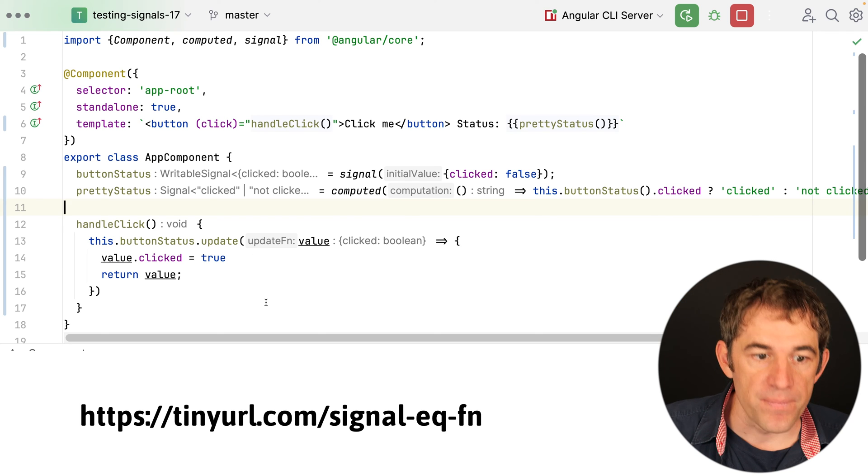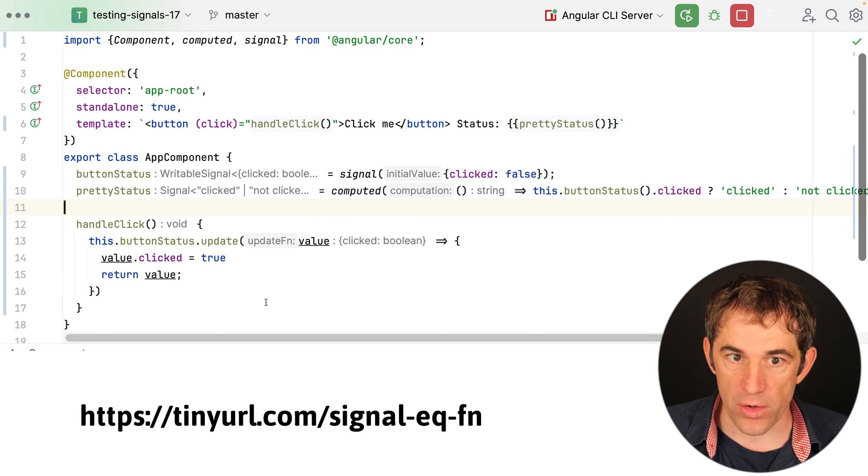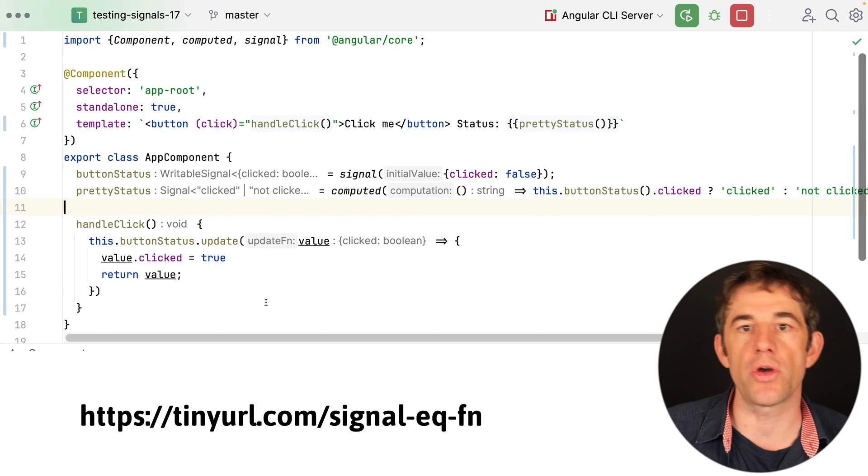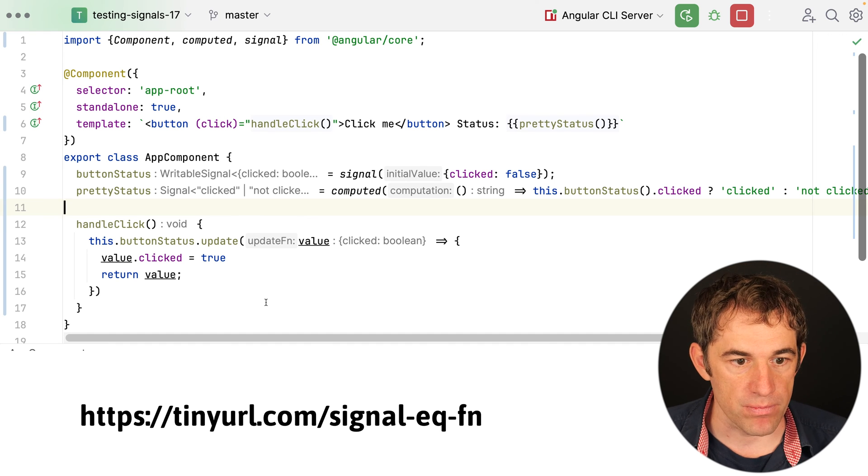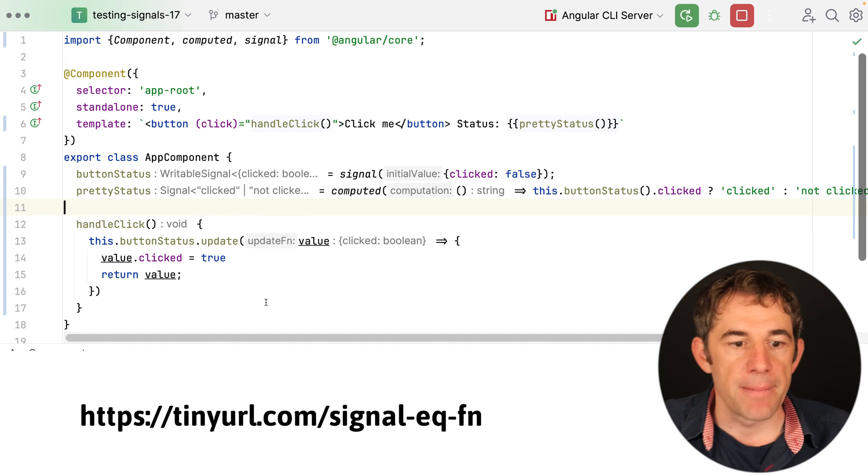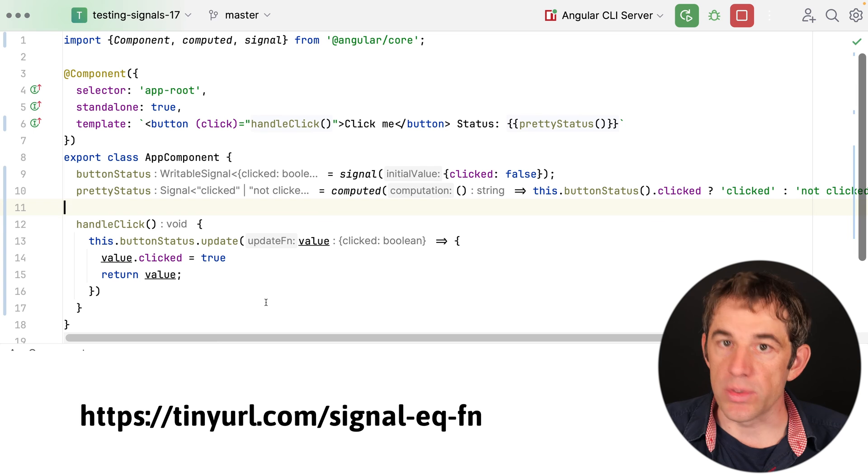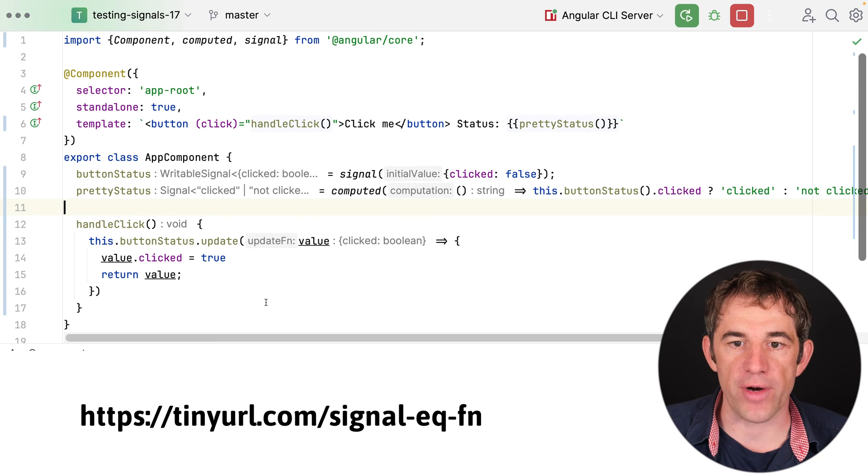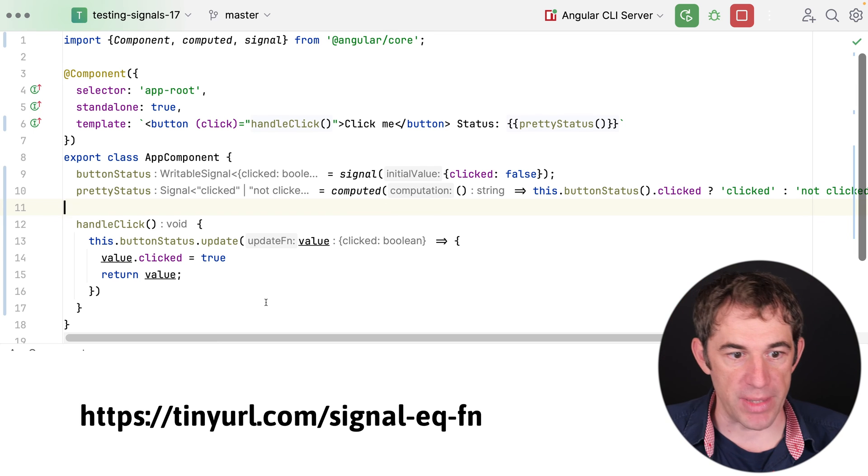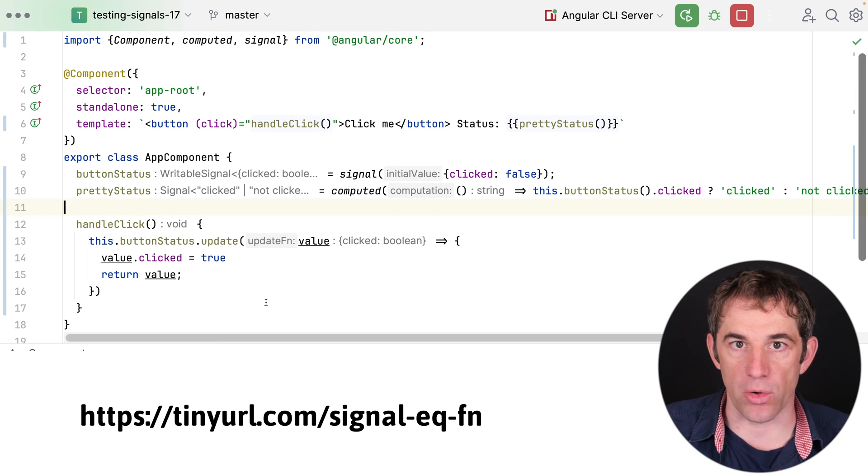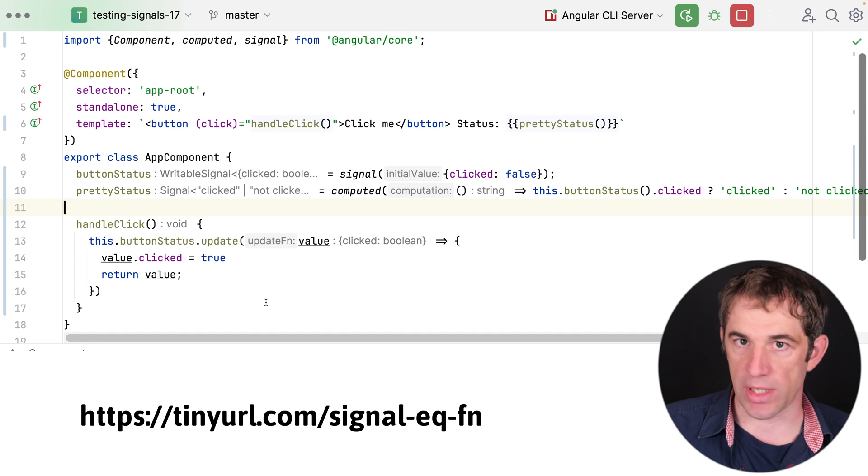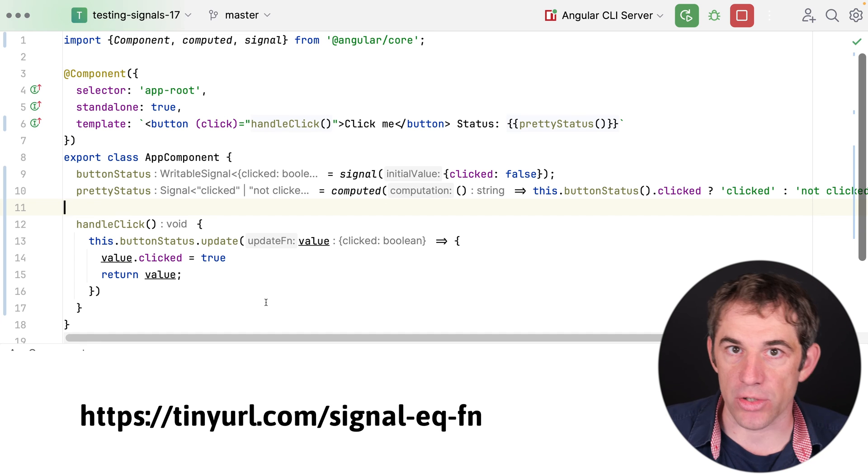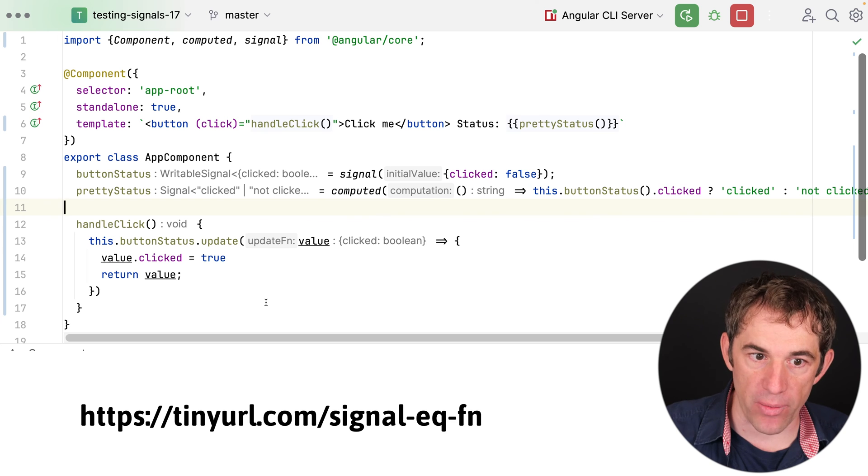And here the way how the update function works is that it internally checks against the object reference. So actually it's calling object is, but in the end it only triggers if the object reference has changed. Which means if the update method is called and doesn't do anything or if it is doing a mutable change, it's not working anymore. It is not triggering.